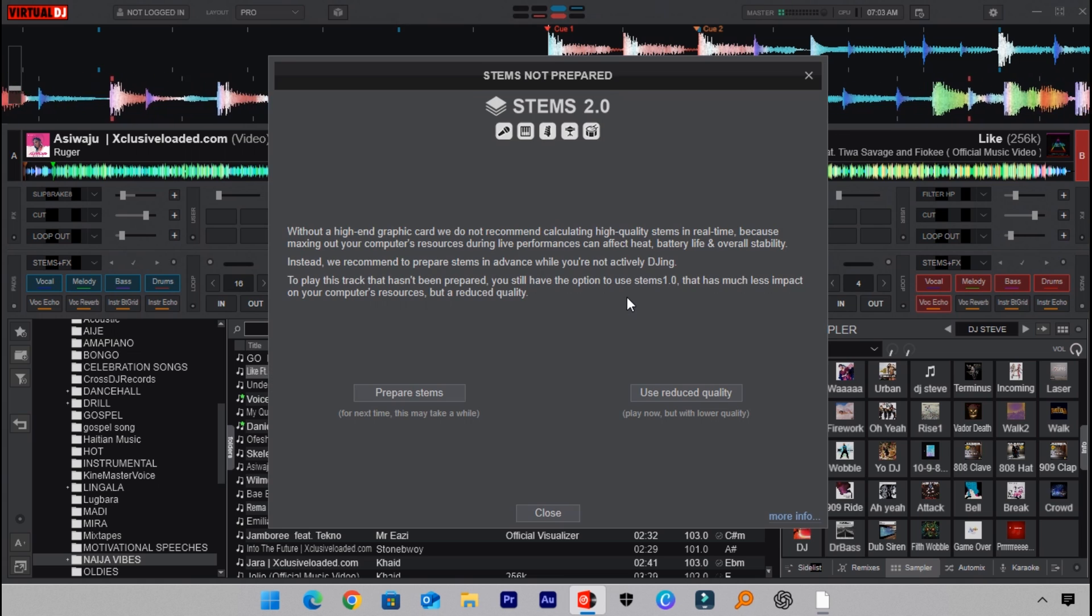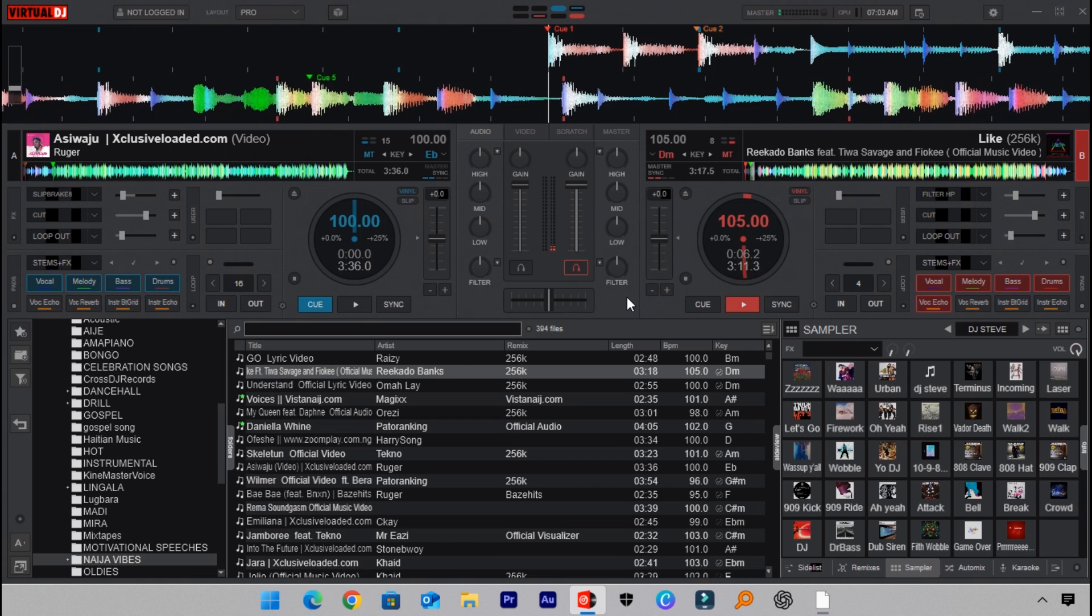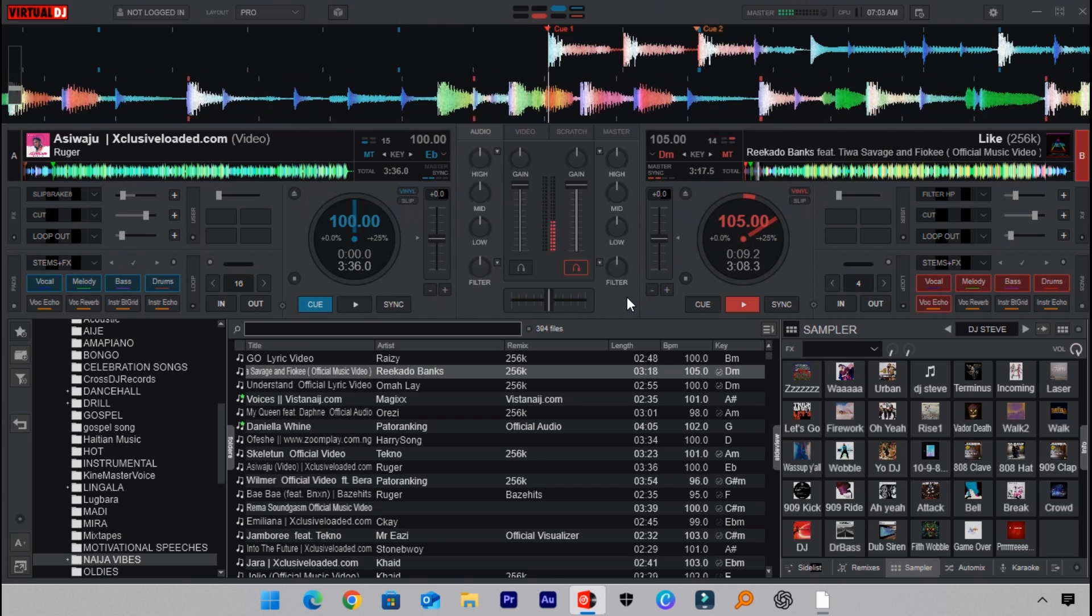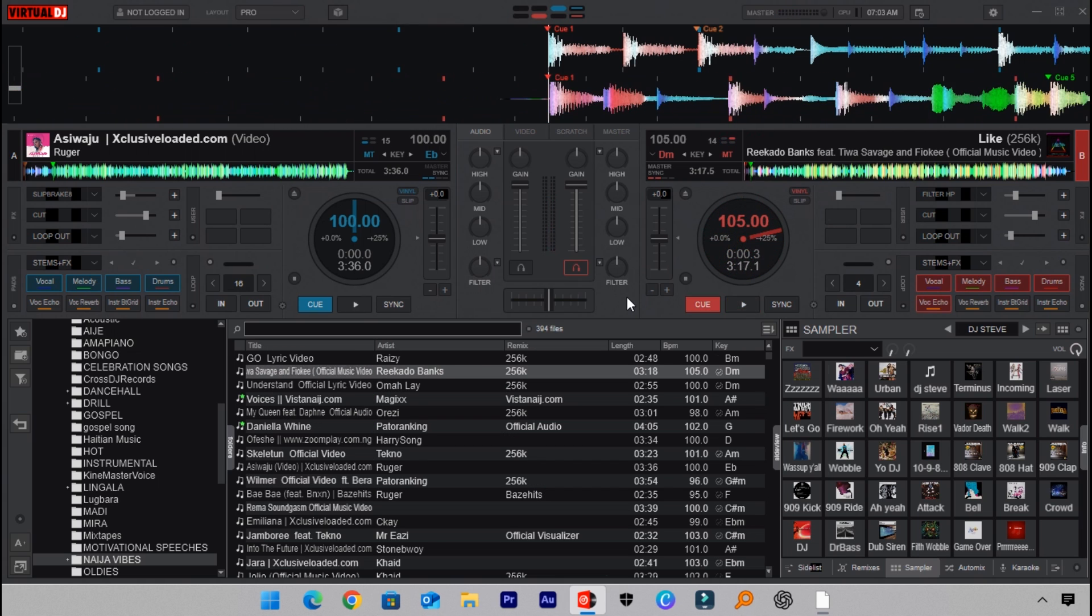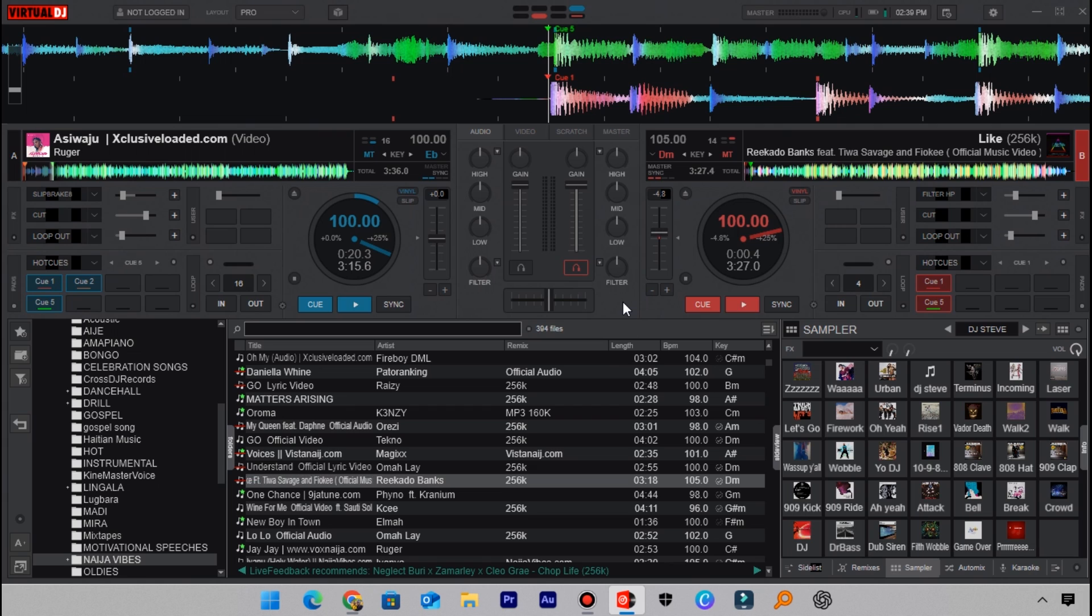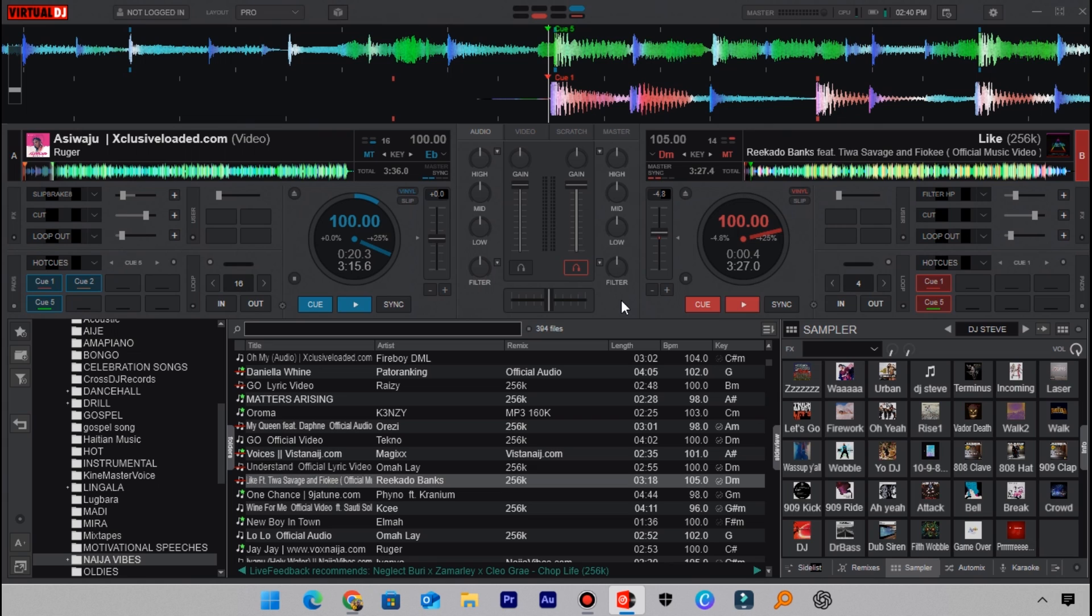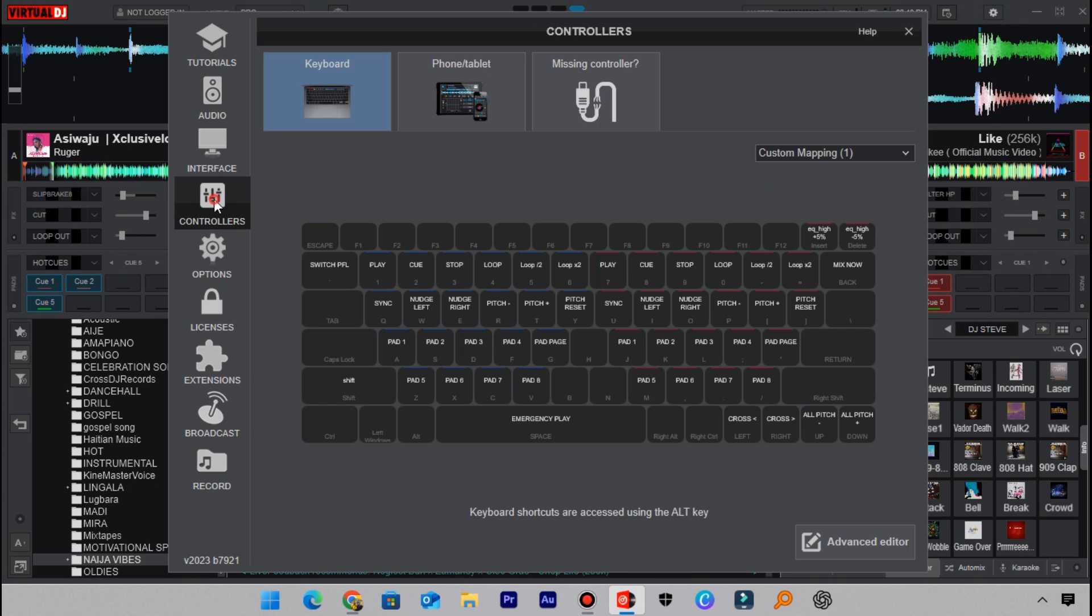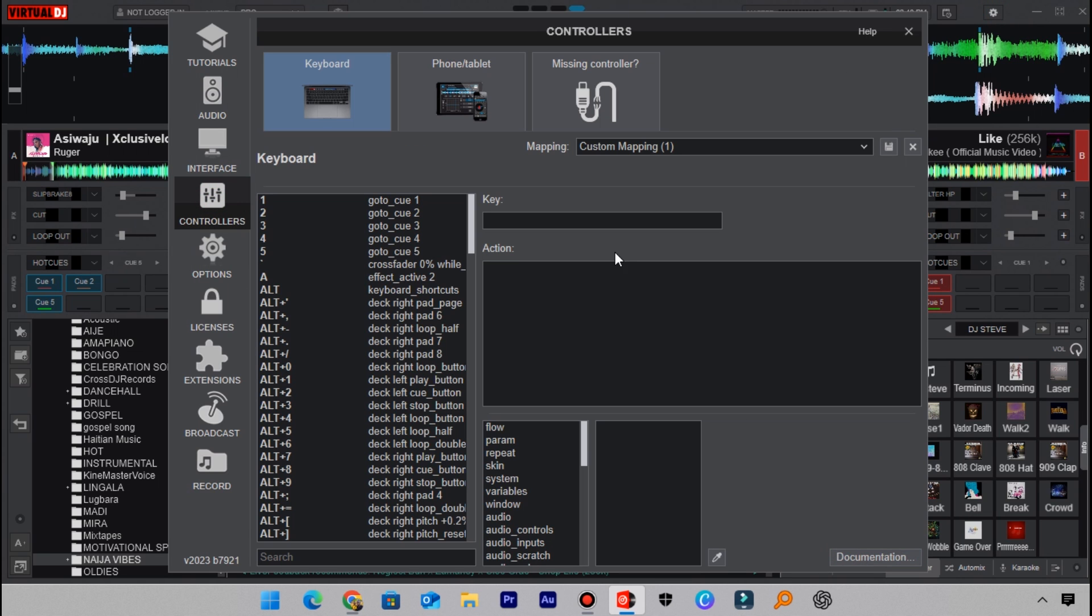Another thing before I forget: you need to set your scratches to better values. What I mean by that is the key you use for scratching should have better values in it. For example, mine I use these values here. Let me go to settings, controllers, and then advanced editor.